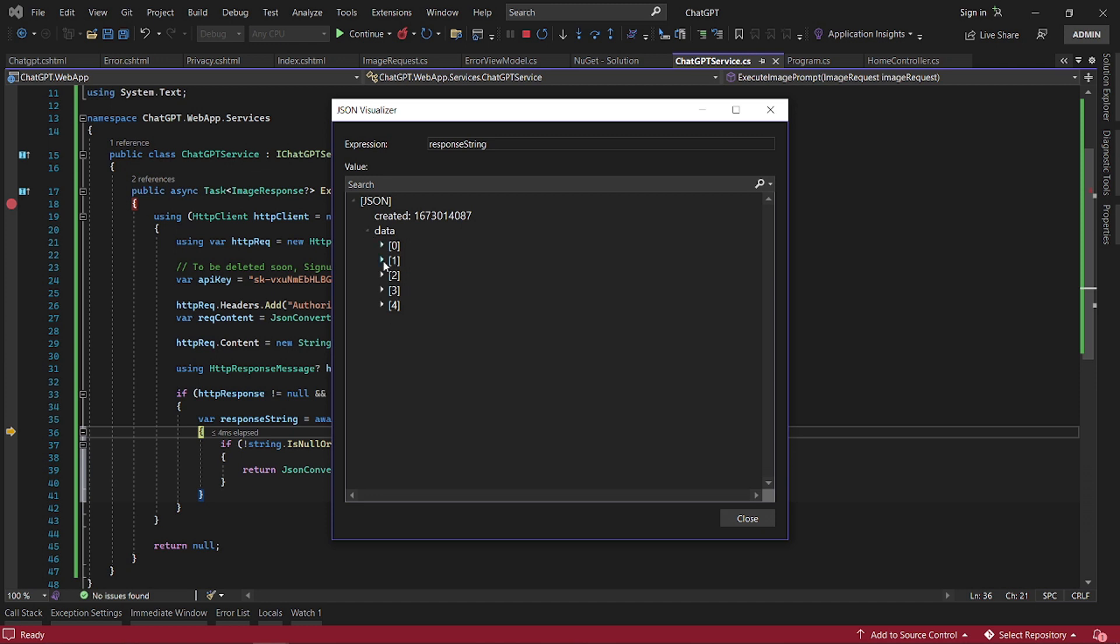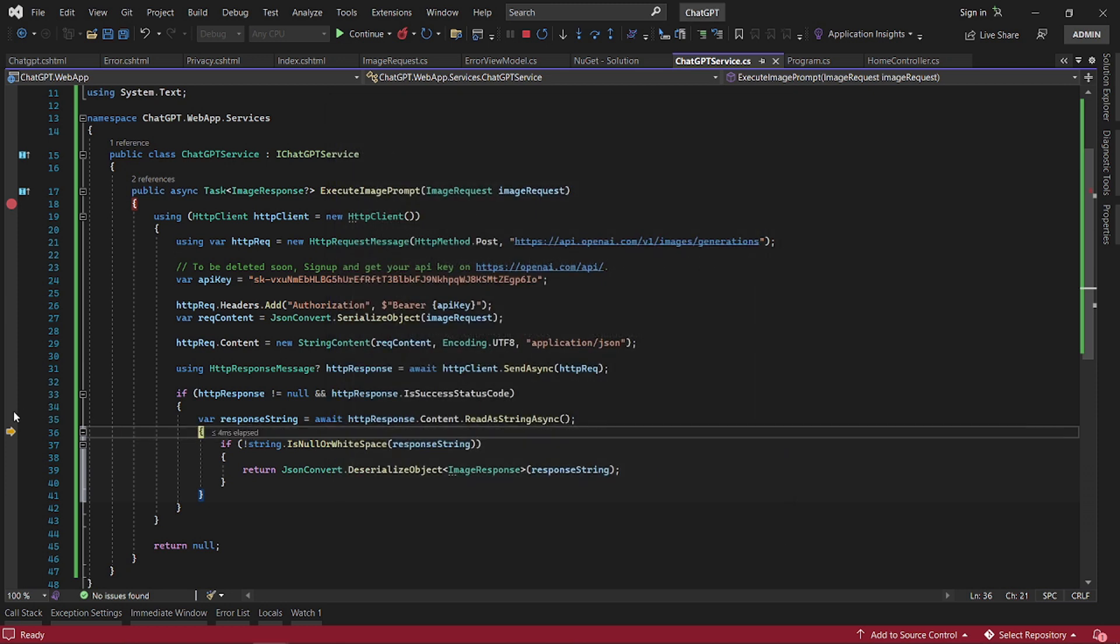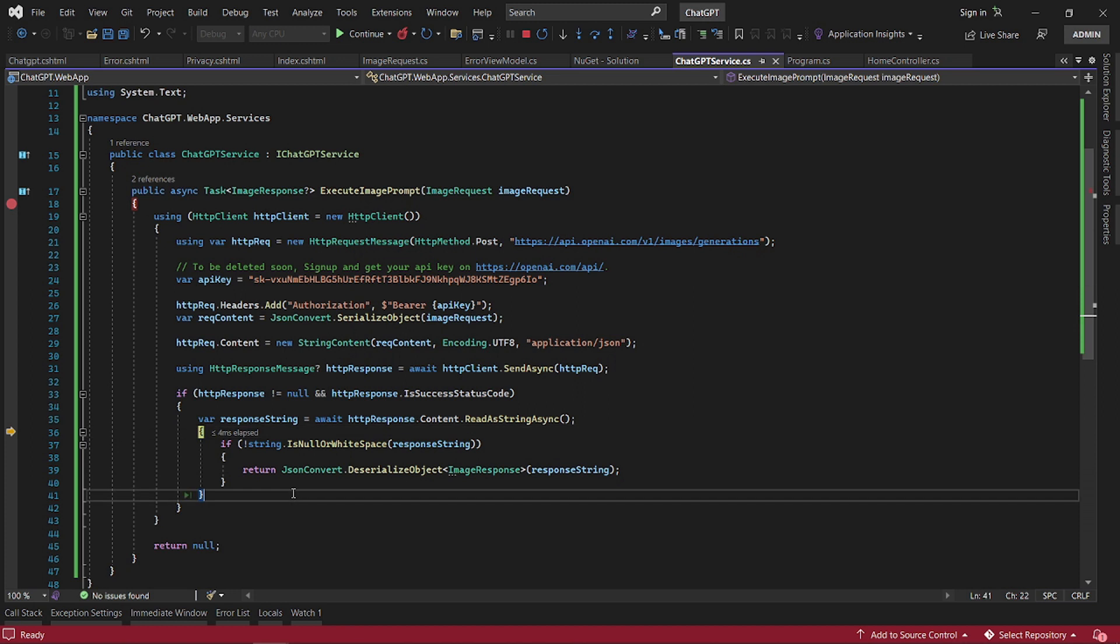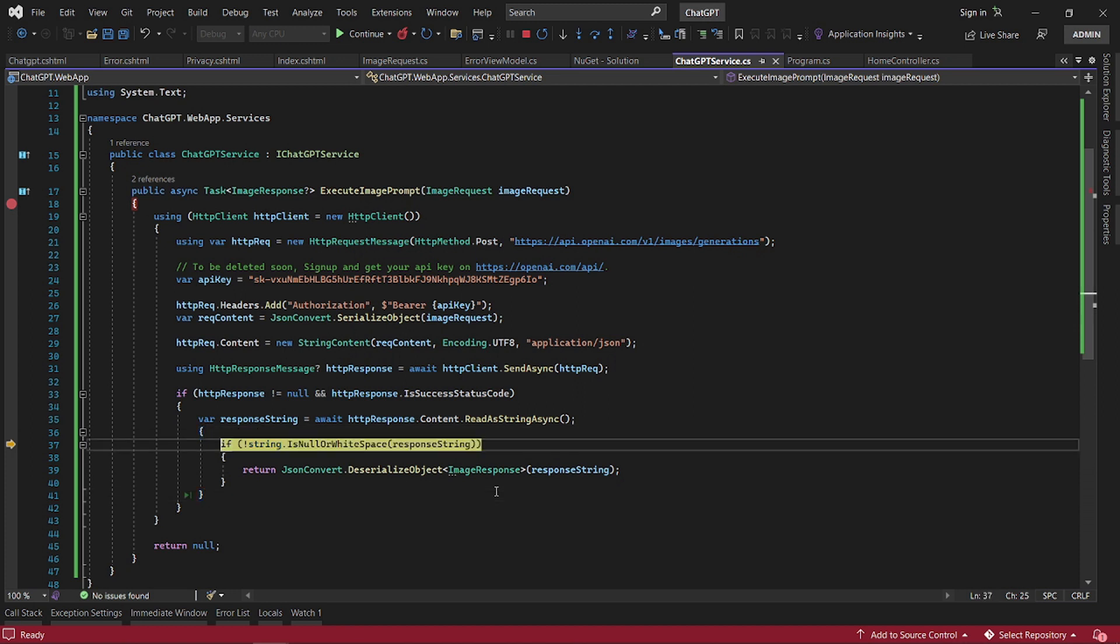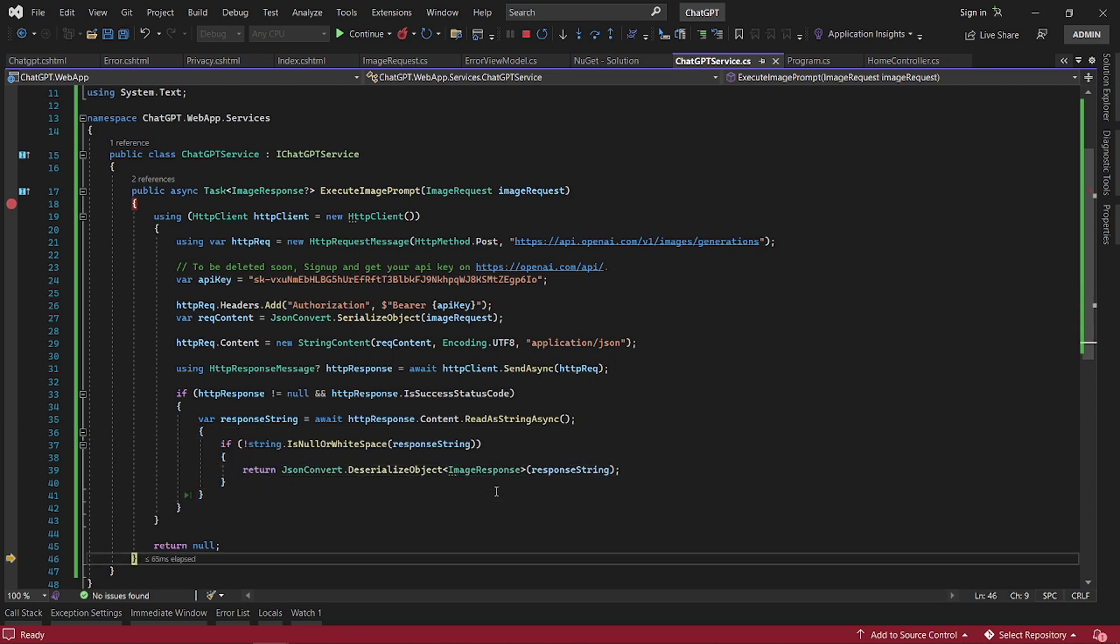We have five images or five data. Each one has a URL in it. They're all different URLs. So what we do is we then serialize it into our own object that we have here.